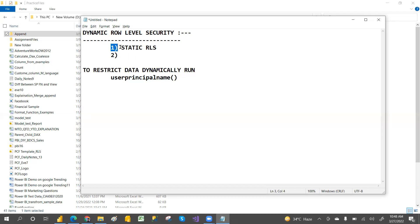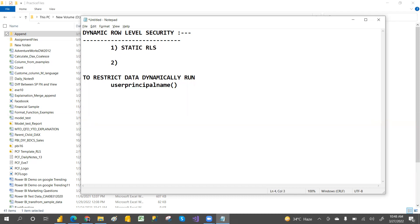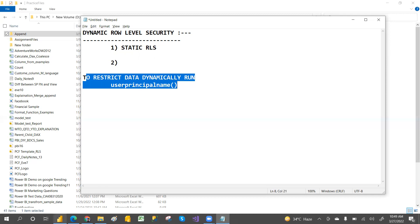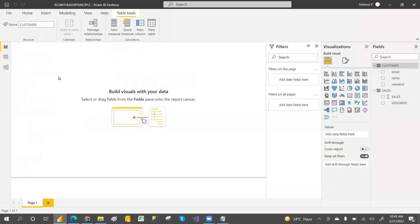This video is about dynamic RLS, not static. Static row-level security means providing values manually. Dynamic row-level security means using DAX functions — like user principal name, PATH function, and PATH CONTAINS function. In the next video we'll see the PATH and PATH CONTAINS functions; in this video we'll cover user principal name.